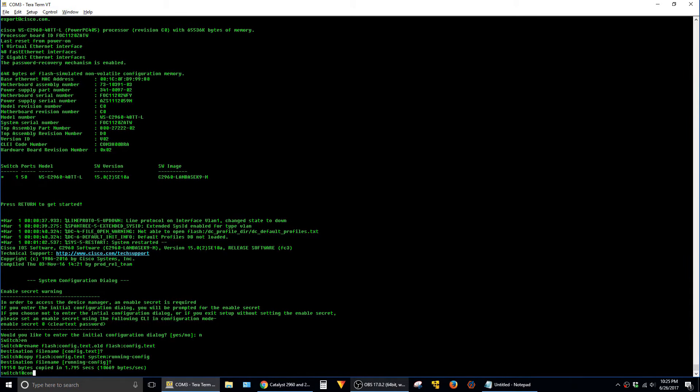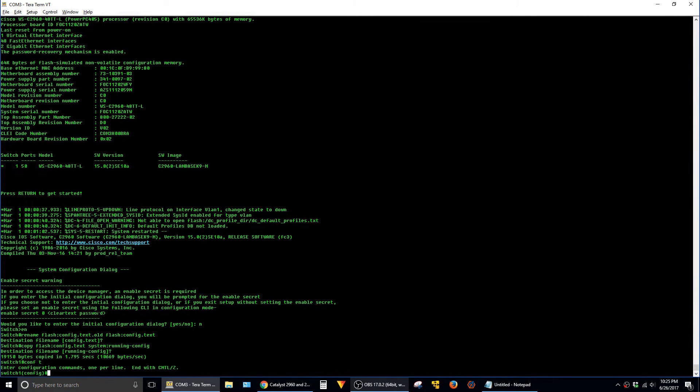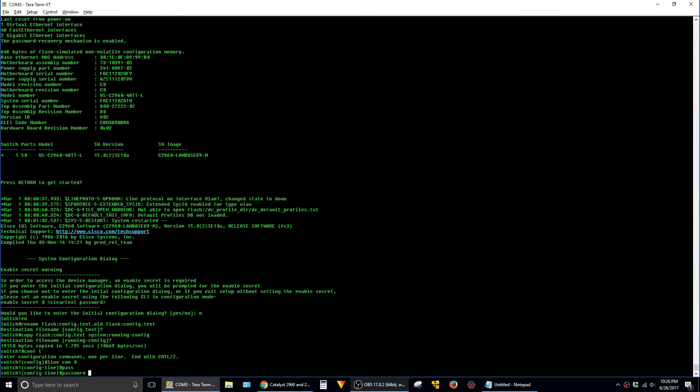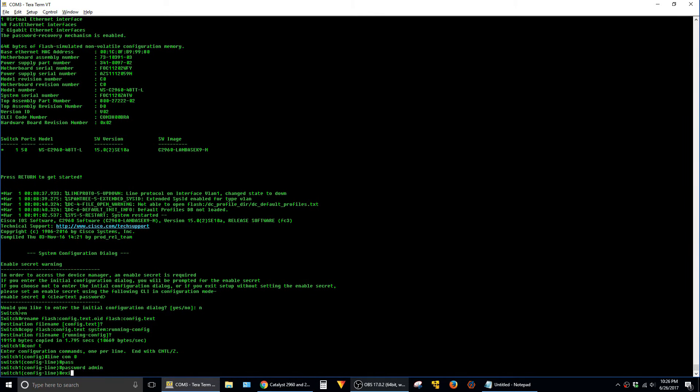And now we use config t to go into global configuration mode here. And this is where we can set our passwords. So first, I'll set a line password. And exit out of here.